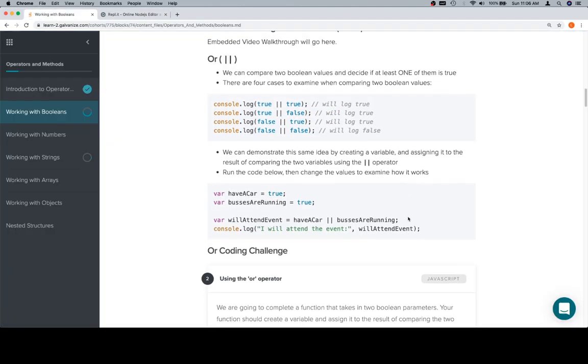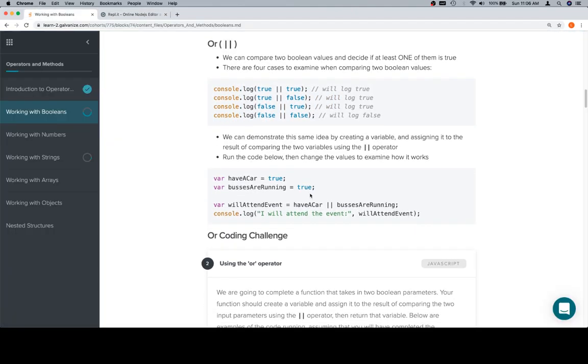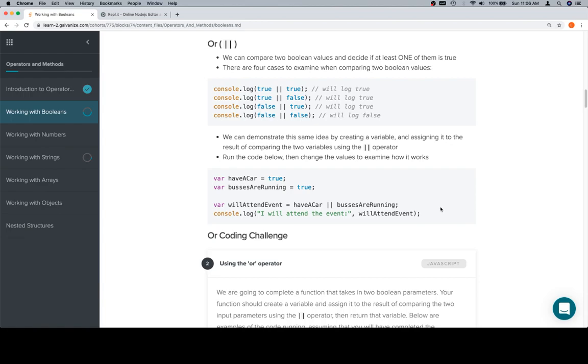So now that we have that down, let's talk about some variables that might be useful for this. We're going to talk about a variable called willAttendEvent. True means I will attend the event, false means I will not. haveCar refers to whether I have a car or not. busesAreRunning refers to whether the buses are running.